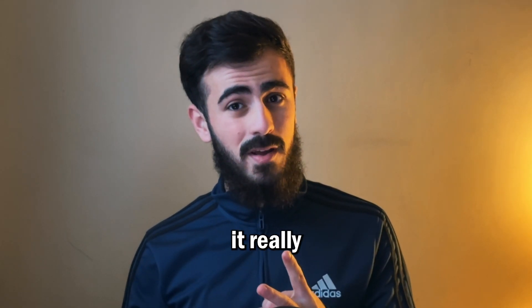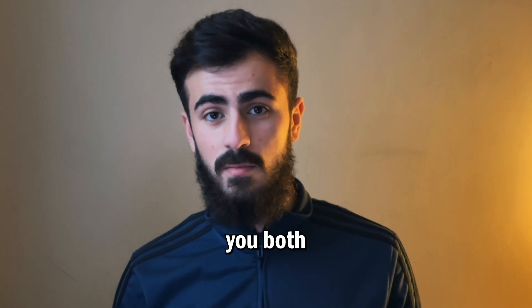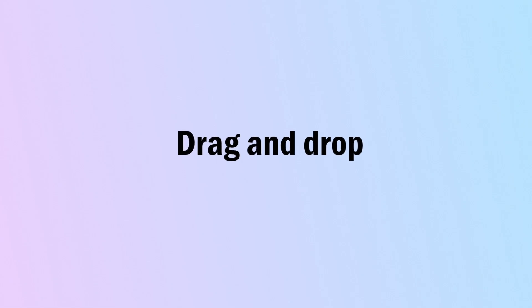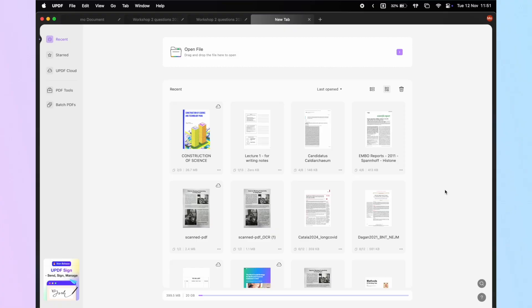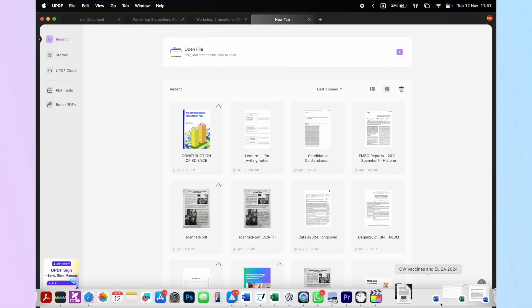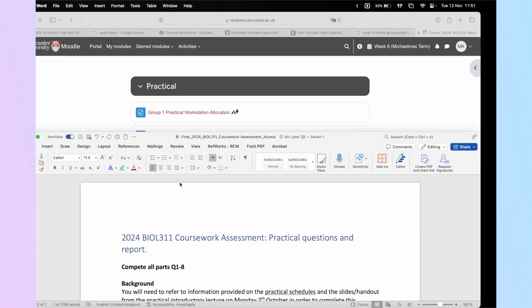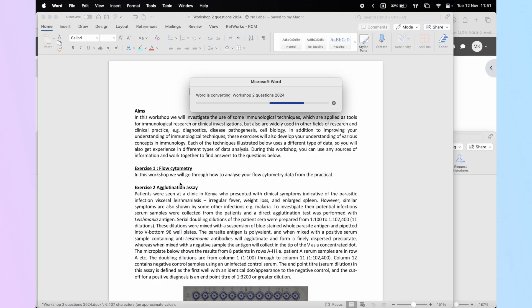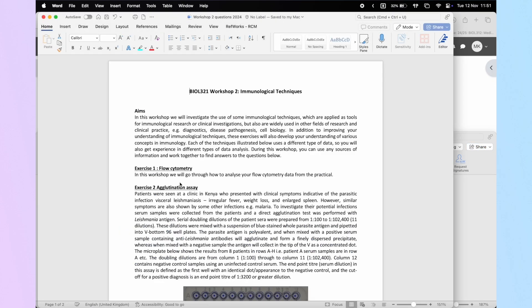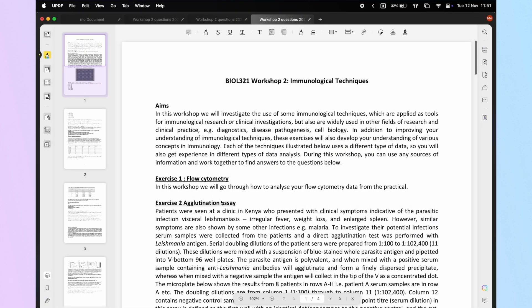There are two ways to do it. The first method is a very simple and instant way to convert any file to PDF. Just open UPDF and drag and drop any document onto the interface. UPDF will automatically convert your file into a PDF document. Isn't that easy?